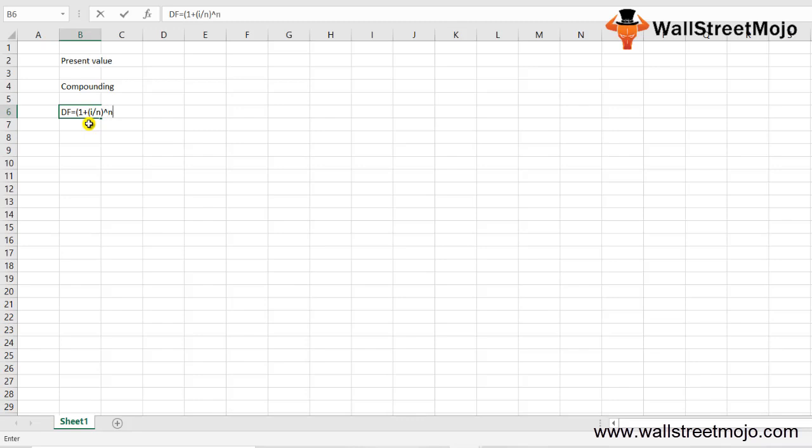Here, I is the discount rate — that is, 1 plus the interest rate divided by the number of compounding periods. N is the number of compounding periods of the discounting rate per year. T is the number of years, and the exponent is negative N multiplied by T in integer format.